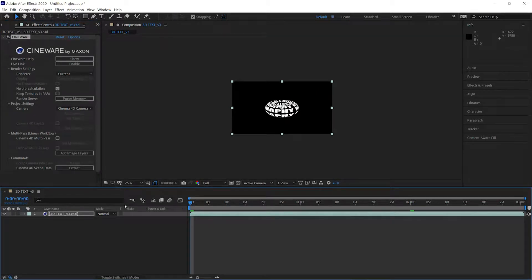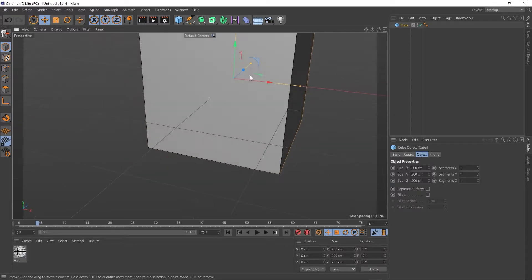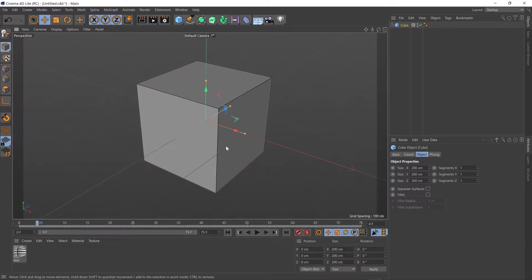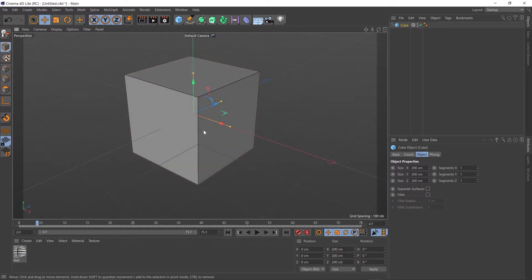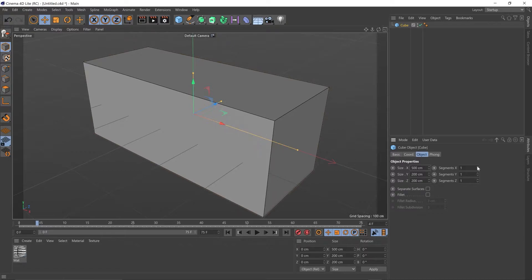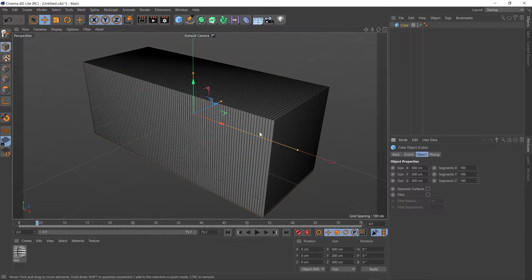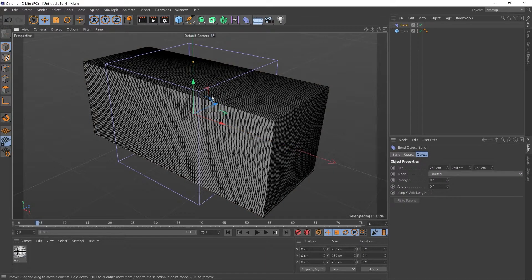Okay, so on to the next, the square donut. Let's go up to our objects, add a cube. Holding down the 1, 2 or 3 keys and clicking with the mouse to reposition the camera. I'm going to put 500 centimeters in the X and I'm going to put 100 segments in each.